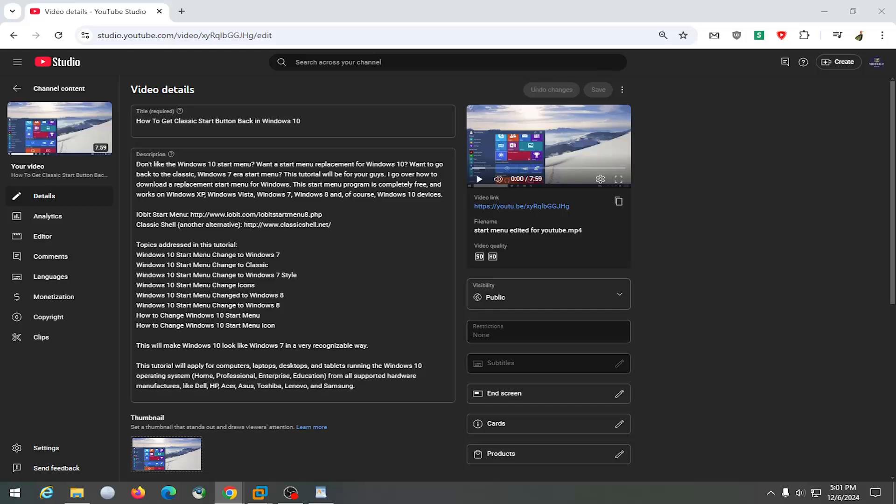In today's tutorial, I'm going to show you guys how to remove or delete an end screen card from your YouTube video.